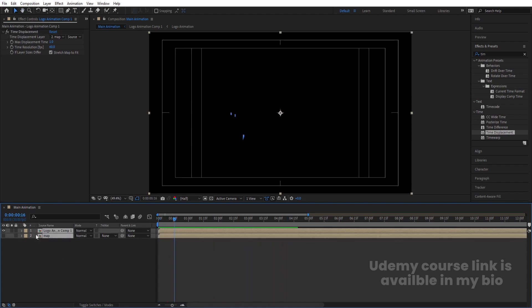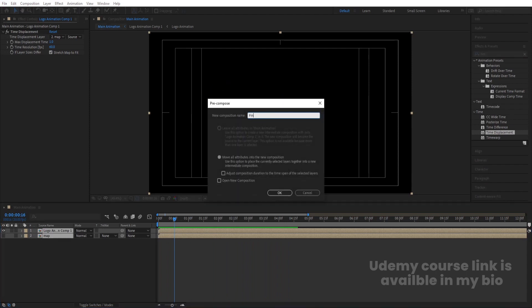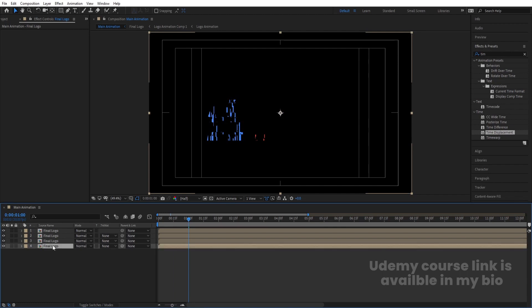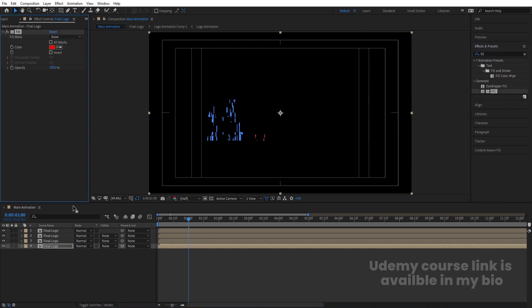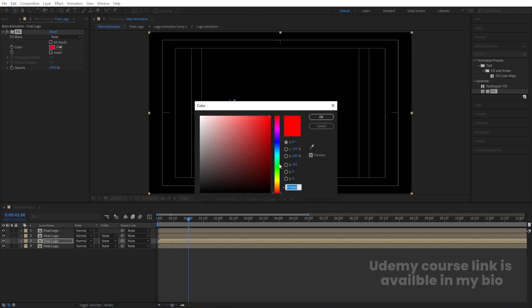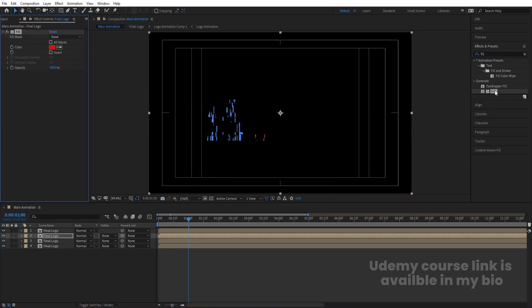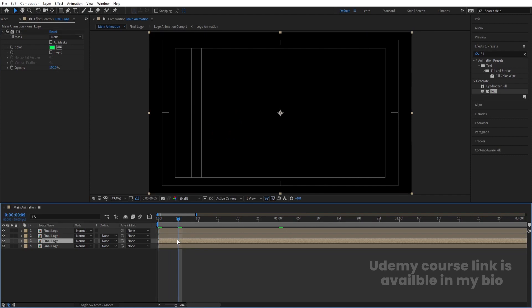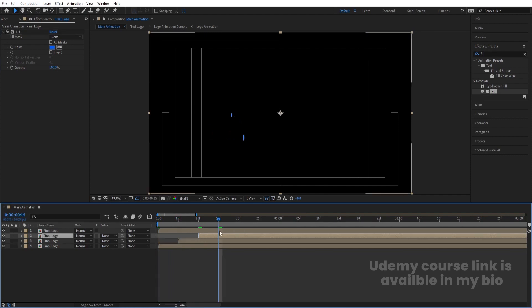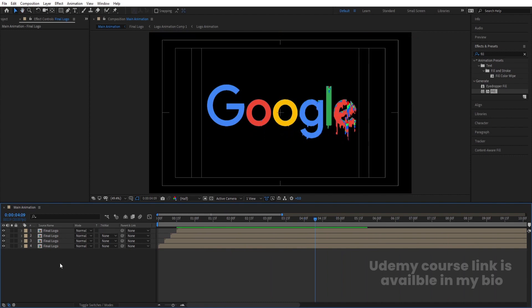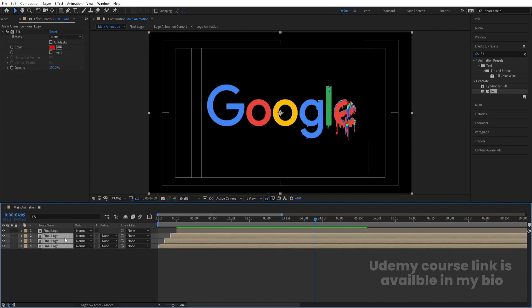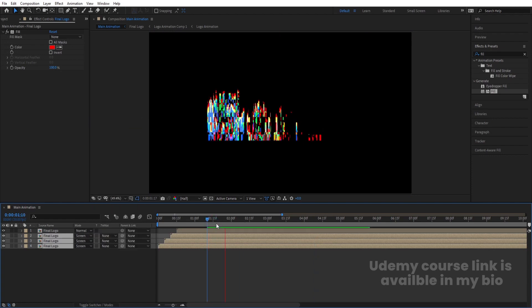Select all layers, press Ctrl+Shift+C, call it 'Final Logo', and hit OK. Hit Ctrl+D three times to duplicate it. Select the fourth (bottom) layer and apply a Fill effect — choose red. Select the third layer and apply a Fill effect — choose green. Select the second layer and apply a Fill effect — choose blue. Go to the start, go to 5 frames and offset the red layer, go to 10 frames and offset the green, go to 15 frames and offset the blue. This gives us a gluey, glitchy RGB split logo.